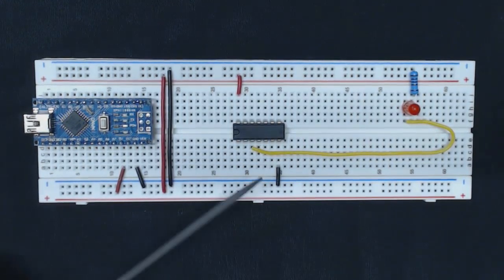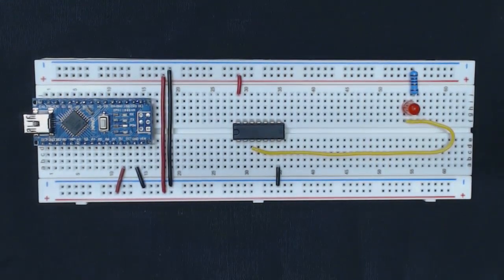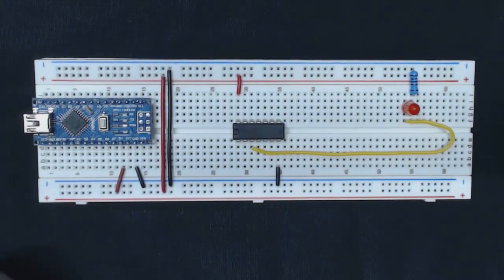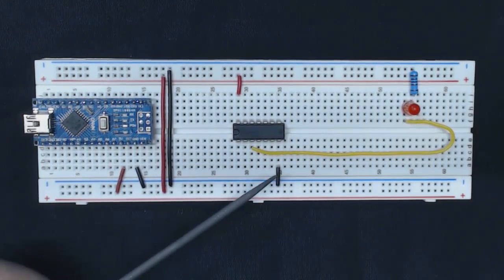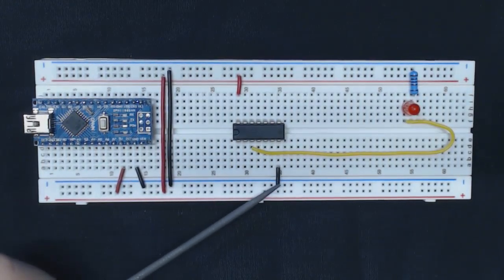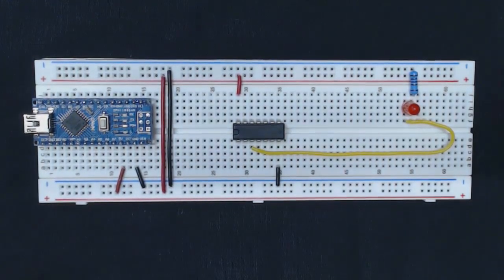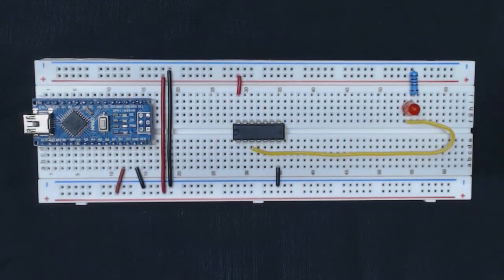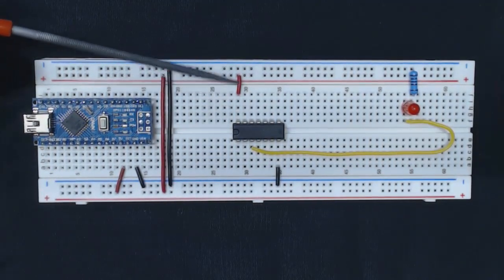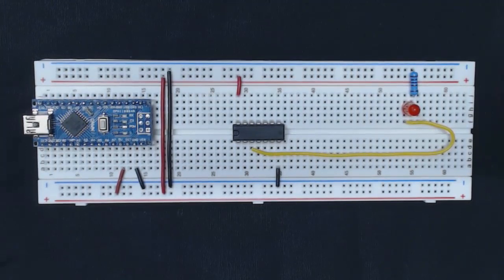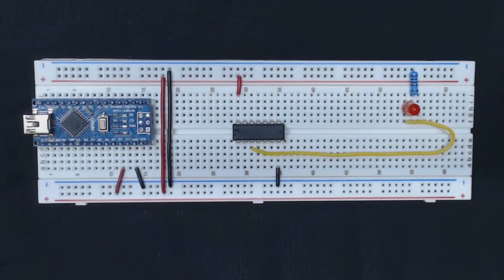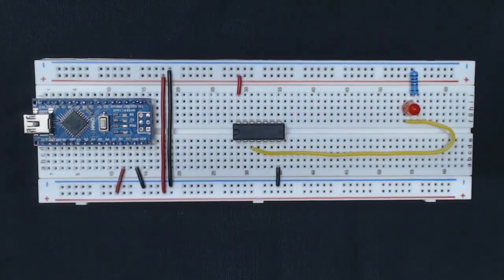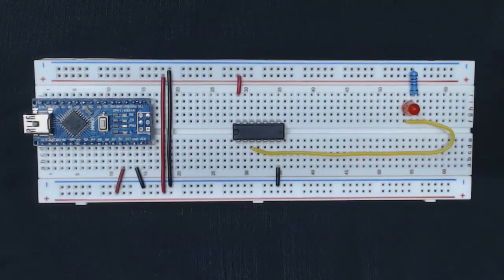In the middle we have our NAND chip. As you can see, I've connected pin 7 to the ground as indicated on the schematic that we saw before. I also connected pin 14 up here to the power.